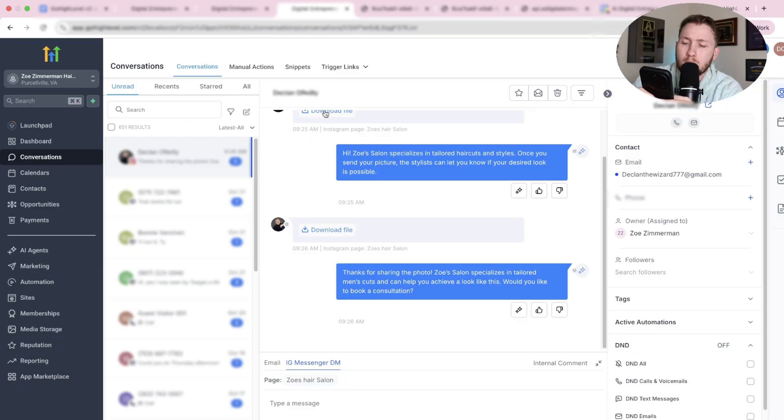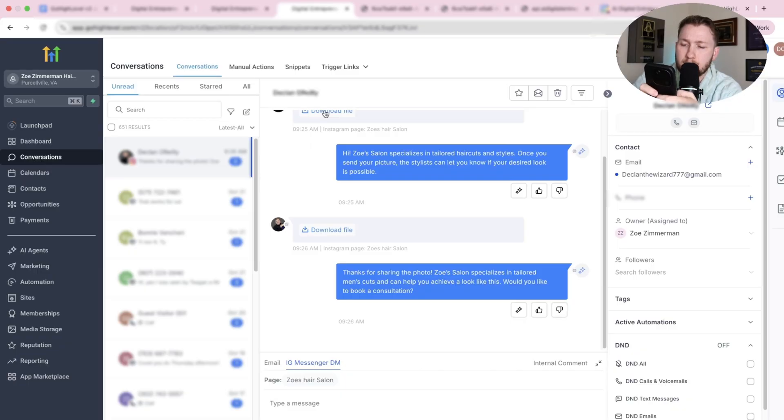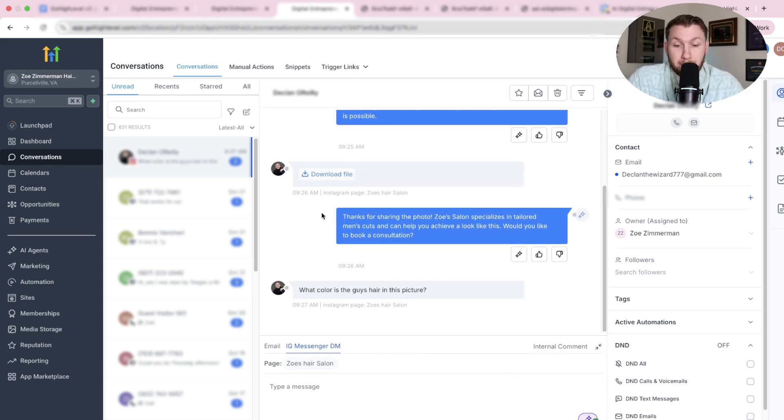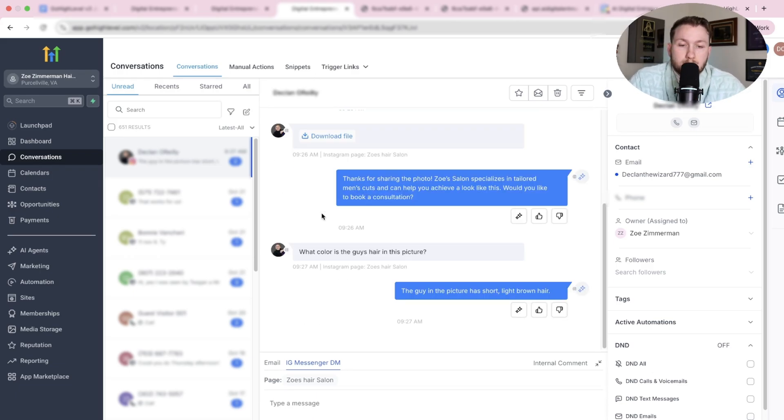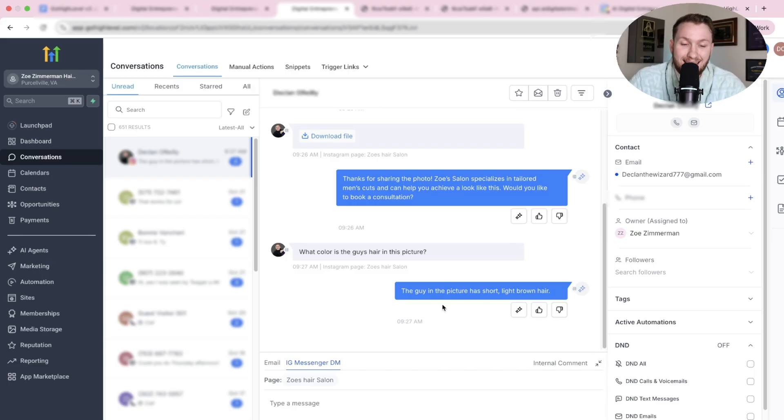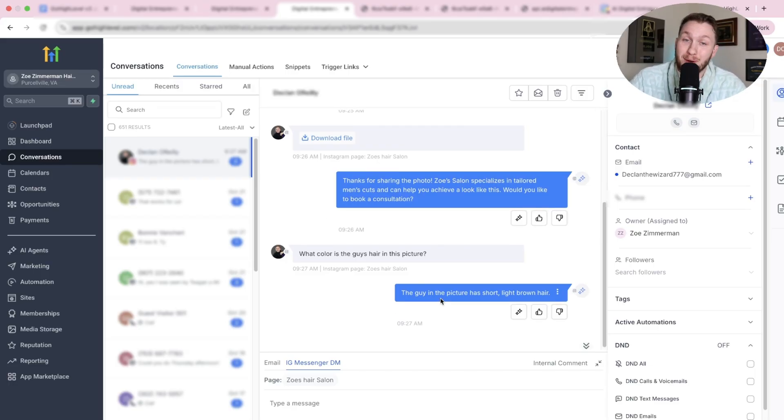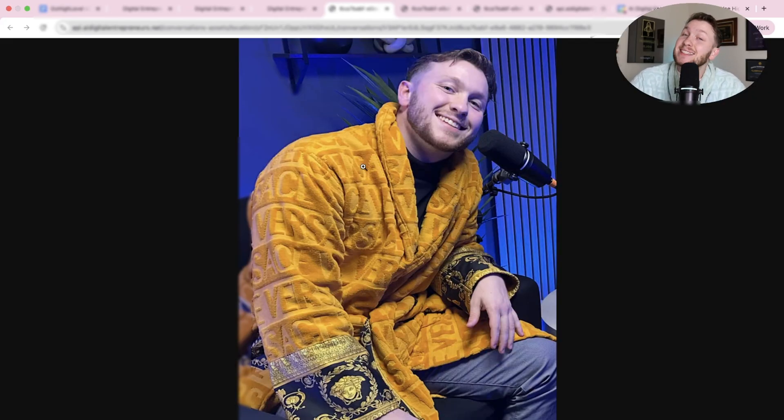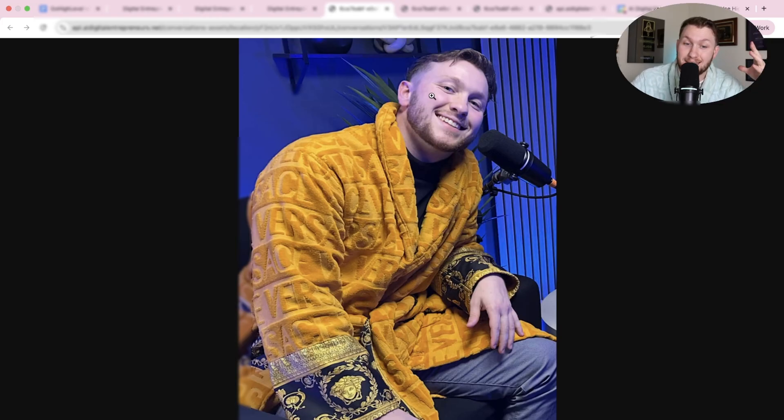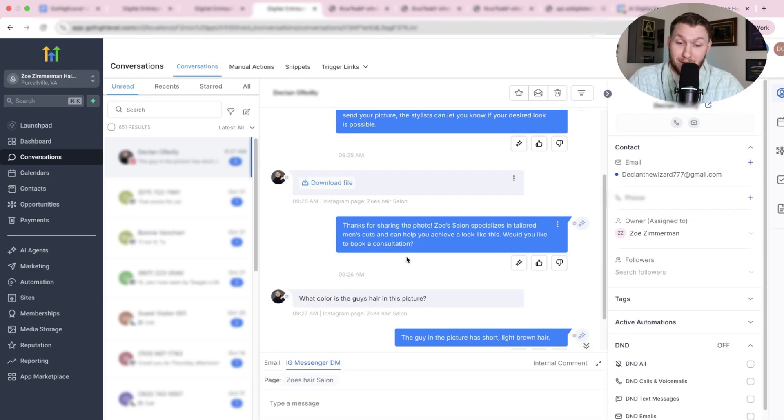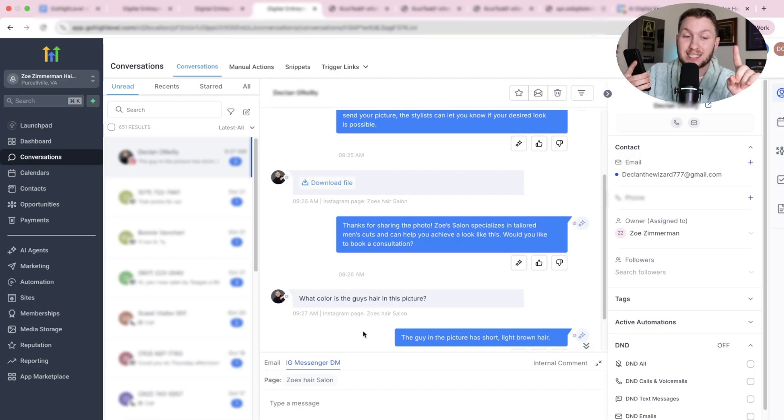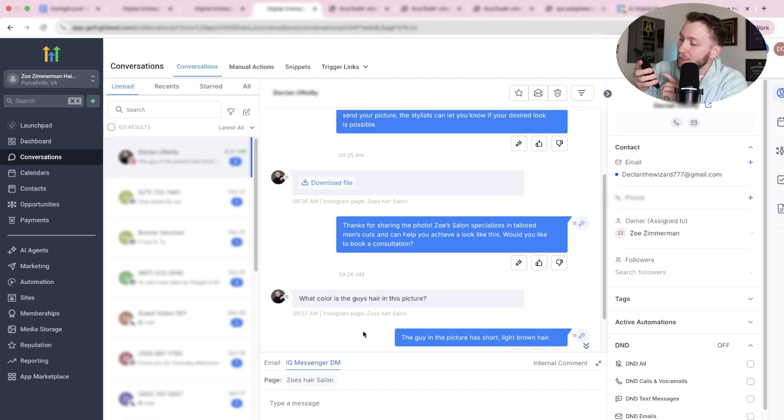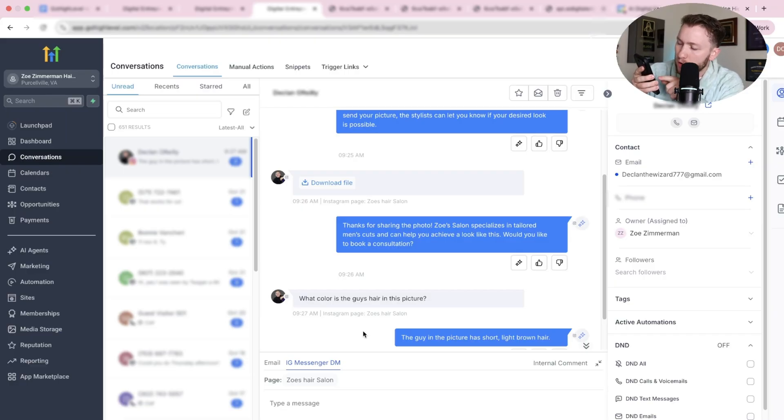Because again, let's see if it can read this image and see kind of what it says. Interesting. So it said, Taylor men's cuts. Would you like to book a consultation? So it got the gist of it. So I'm like, okay, that's pretty cool. You know, it saw it. It said it could do it. But now let's make sure it really can. And it's not just BSing me. So let's ask it. What color is the guy's hair in this picture? Let's see if it can handle this because maybe it can't. Boom. Look at that. The guy in the picture has short, light brown hair. That's pretty good because there's a lighting on it too. So that's really, really good.